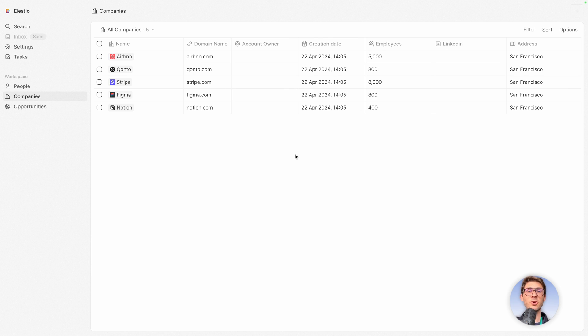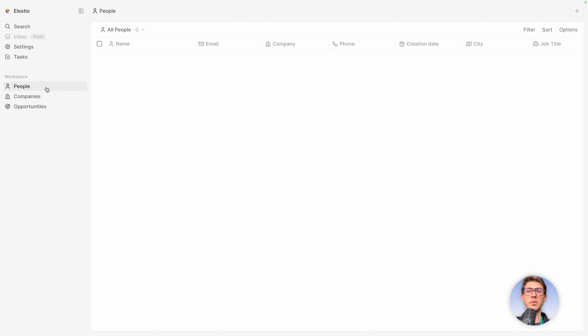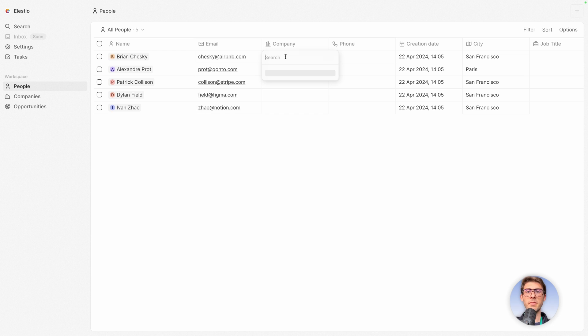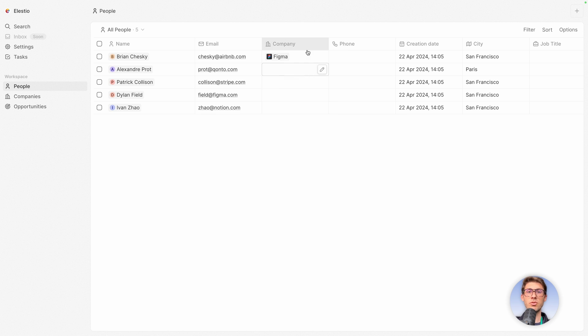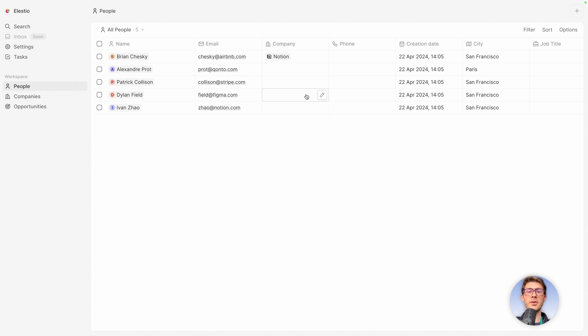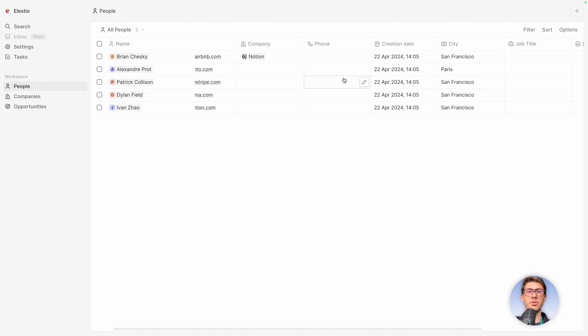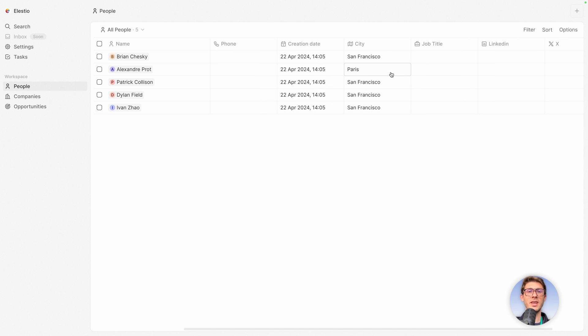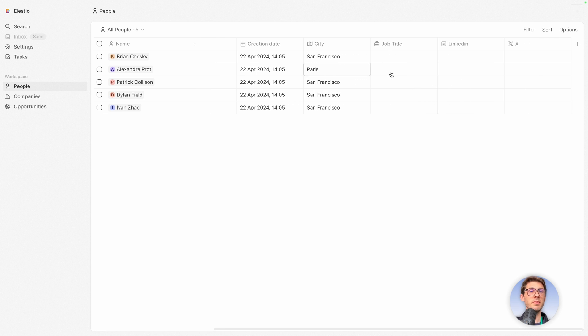Then the second data set we have is people. It contains their name, the email of the people, and if they are related to a company. By default they are not attached, maybe for simplicity, but you can assign them a company and again some additional information with a phone, creation date, city, different social links.